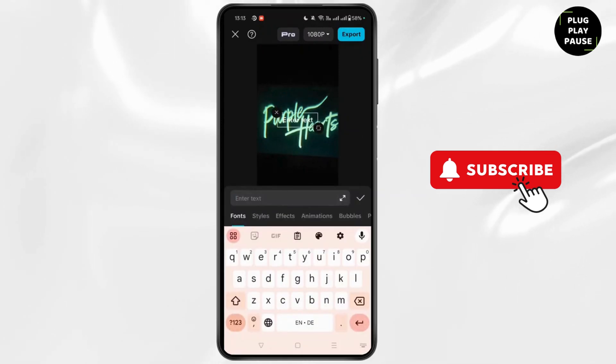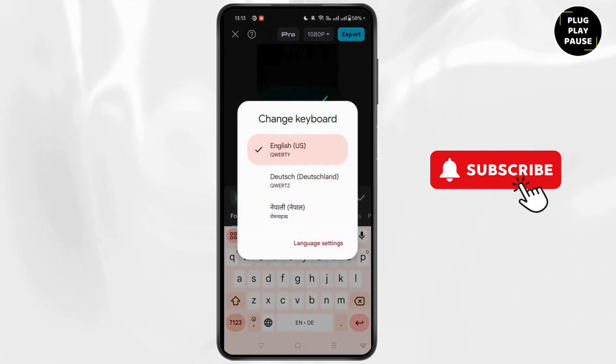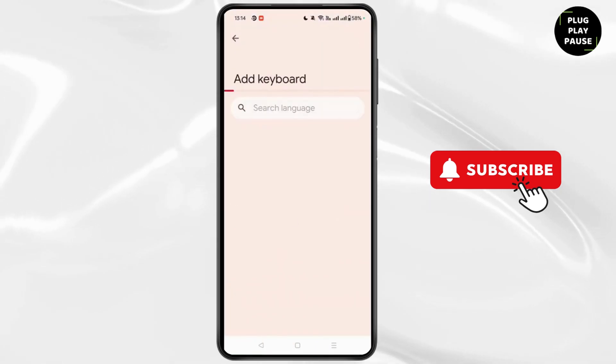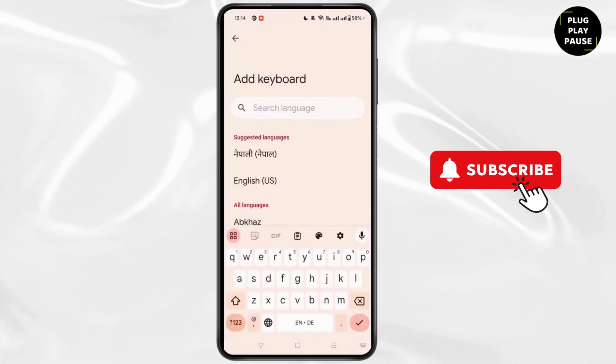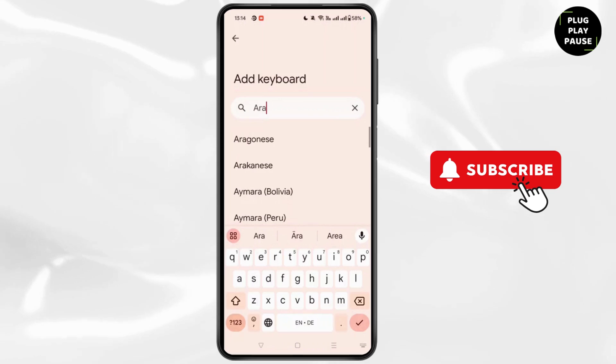After that, when you open your keyboard, simply go to settings. You will see the language setting option — click on new and simply type Arabic.